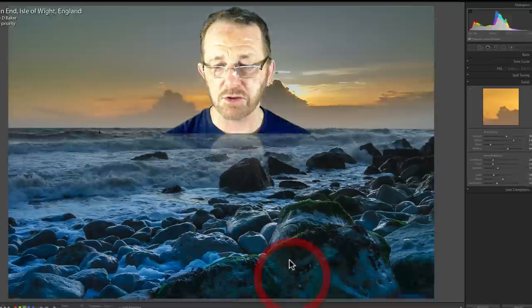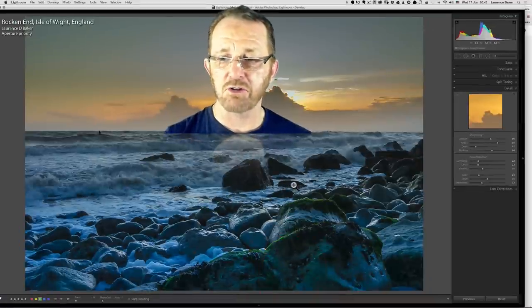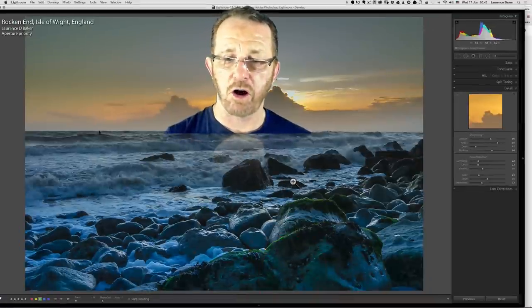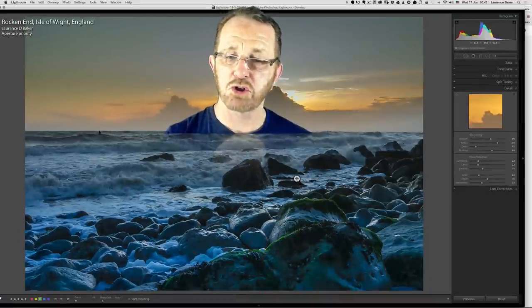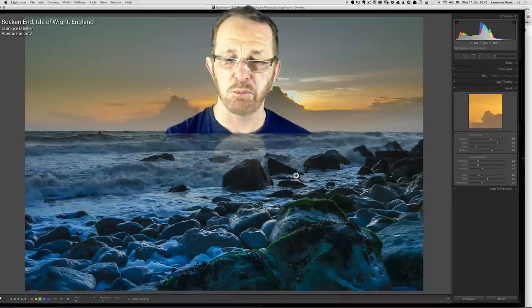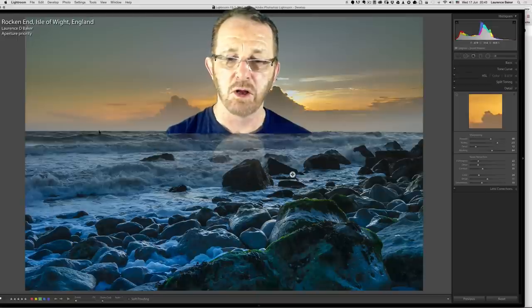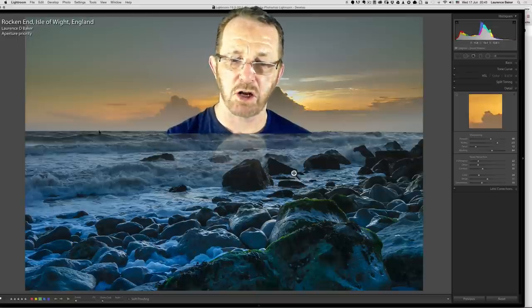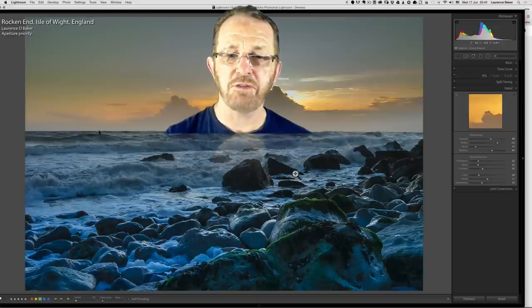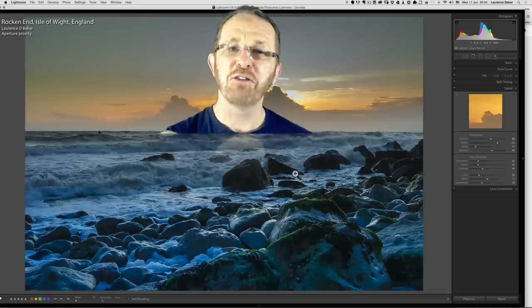I think I've covered everything here. If there's anything else I can think of, I would probably take you into the print module, but that would take this video past 20 minutes, so I'm going to leave it at that. I hope you've got something from it — thank you very much.